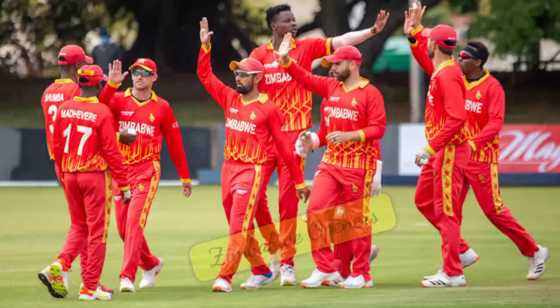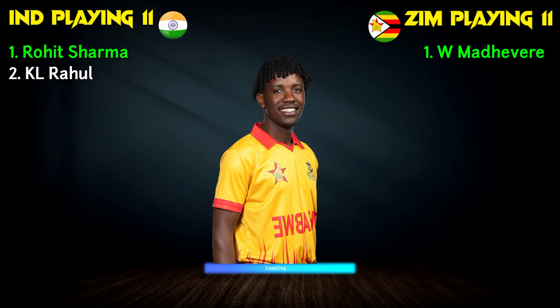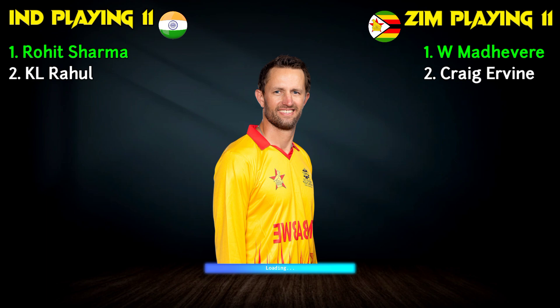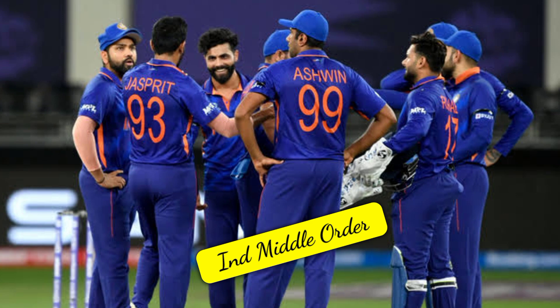Zimbabwe team lineup: No.1 Wesley Madhuvir, right-hand batsman. No.2 Krang Arvin, Captain and batsman. India team middle order: